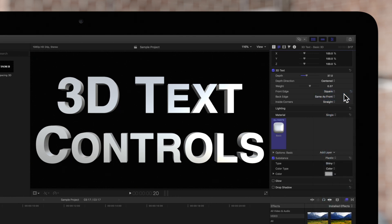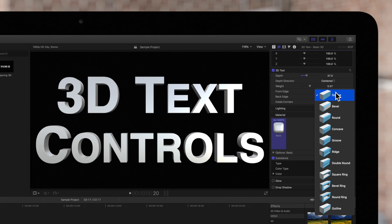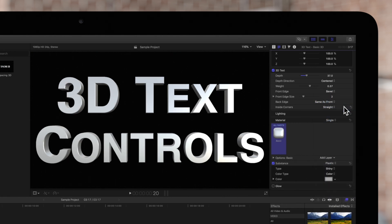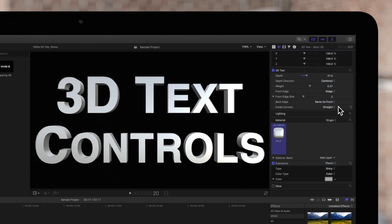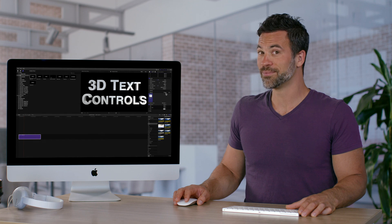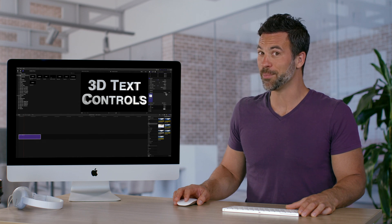If we choose bevel, a slight angle will be added around the edge of the text. Ridge will give the face a sunken-in look by popping the edges out. How about them apples?